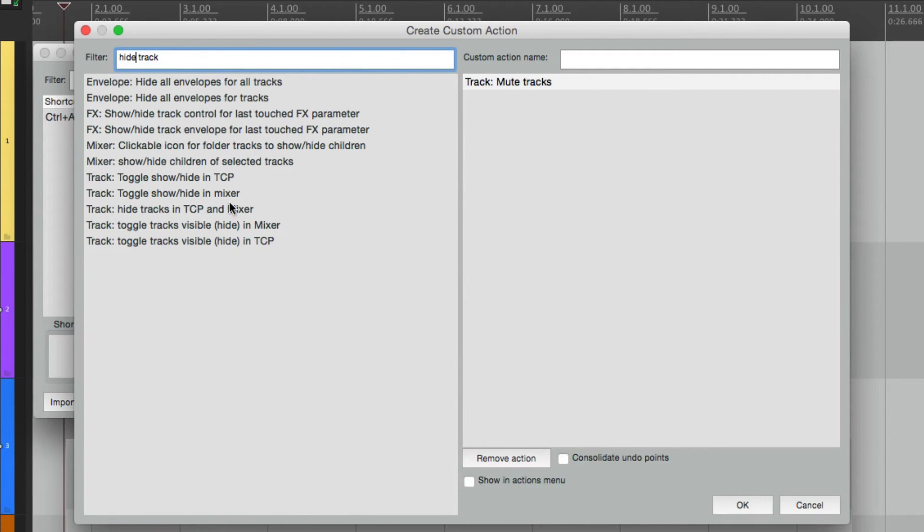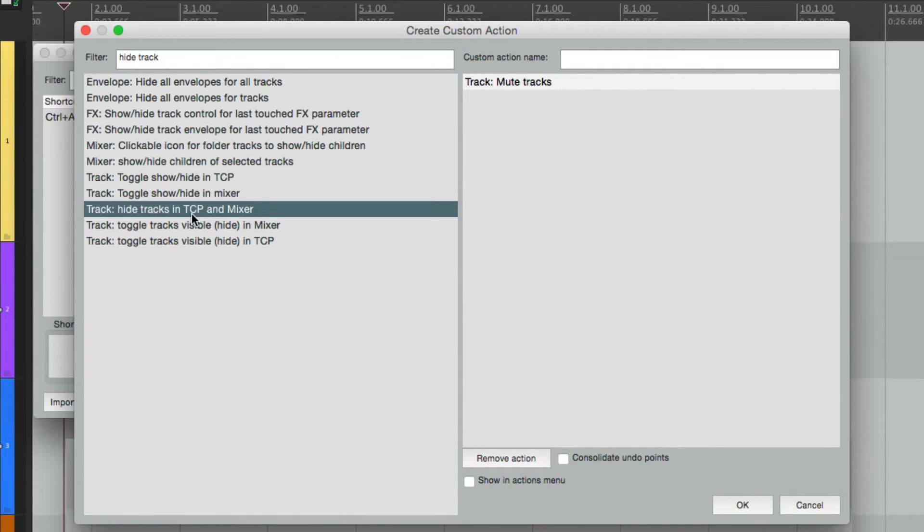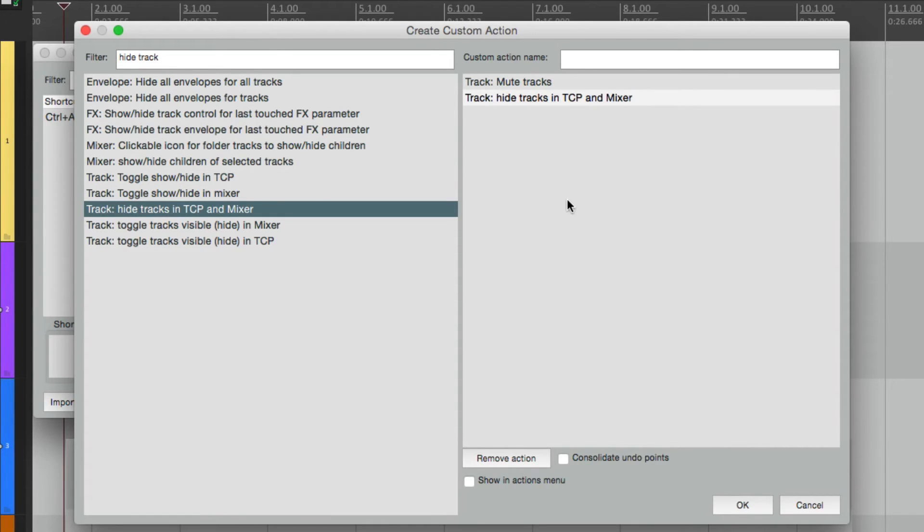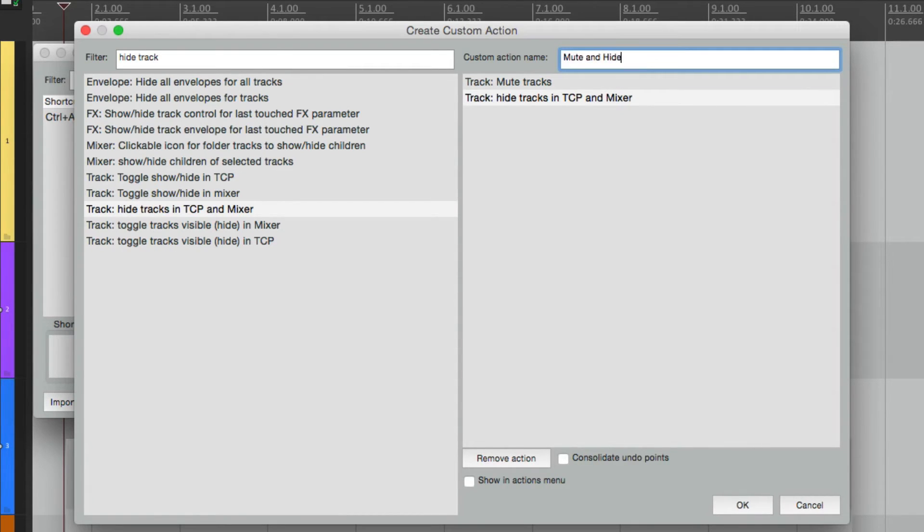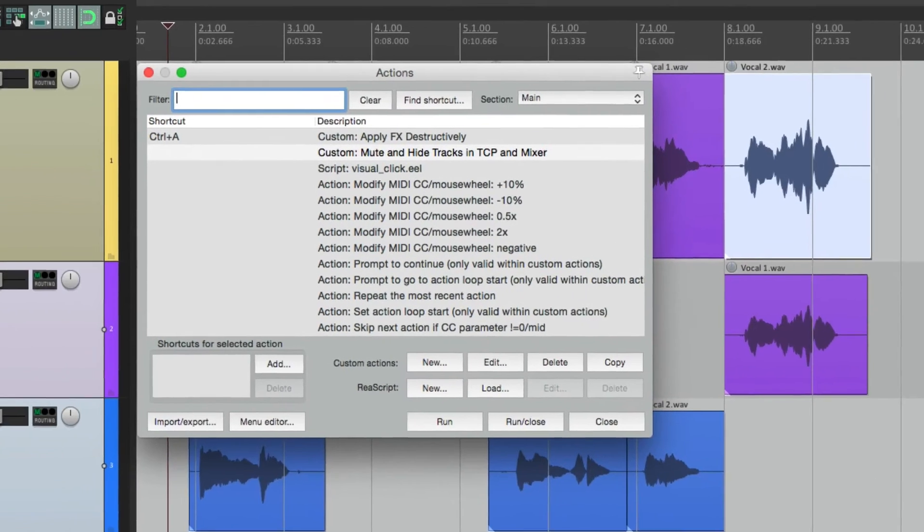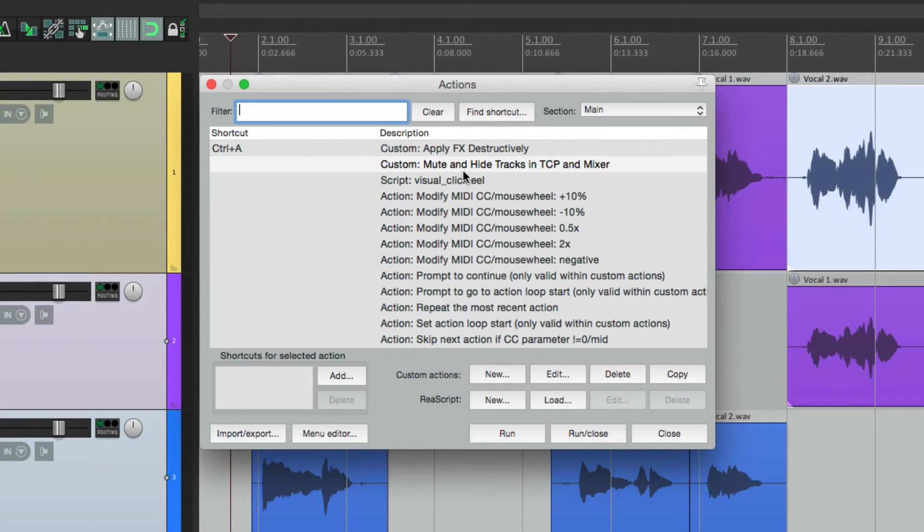Then we'll change the filter to hide track. And choose this option again. Hide tracks in both. We can do the same thing for these two. But let's just do it for this one. Drag it over. Give it a name. Now we can save it. And it shows up right here.